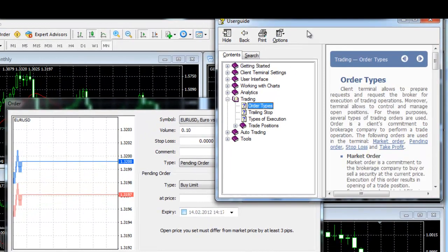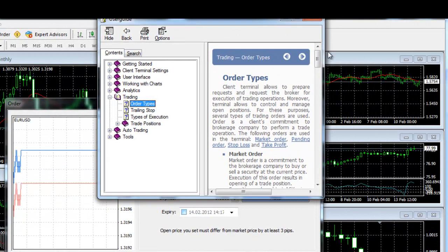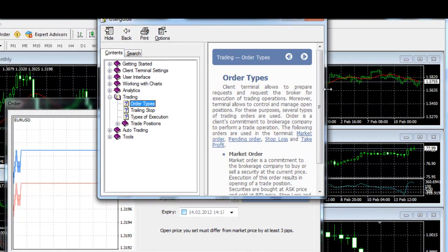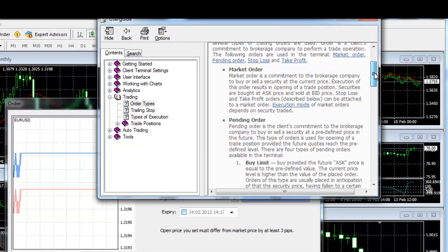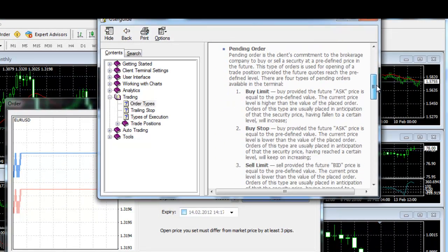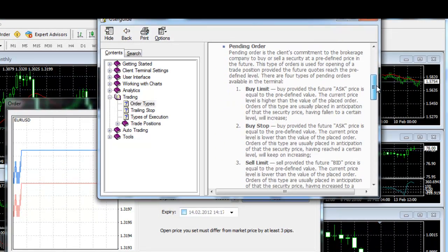Buy limit: Use this type of pending order if you intend to carry out a buying transaction at a price lower than the current price at the moment.